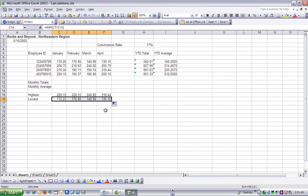We can go ahead and save our work. We've just completed a calculation using the built-in system's functions.